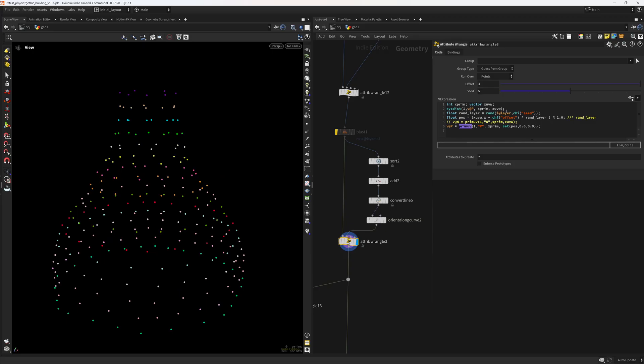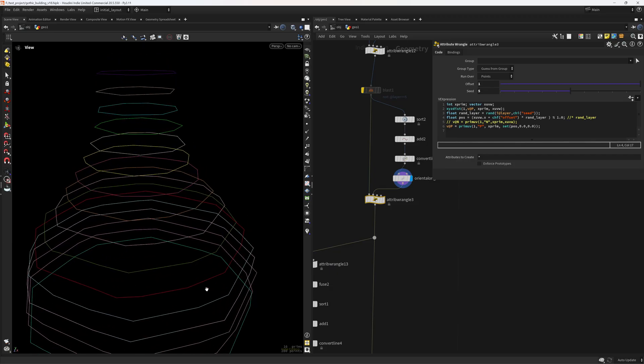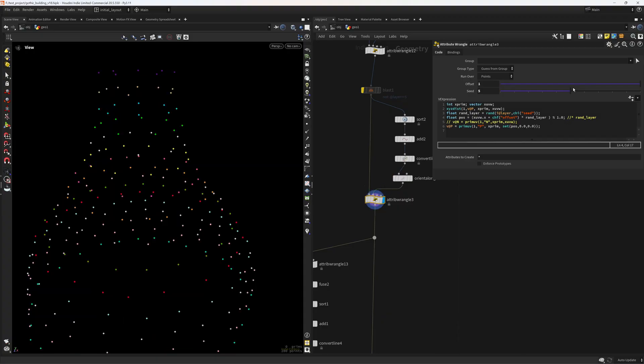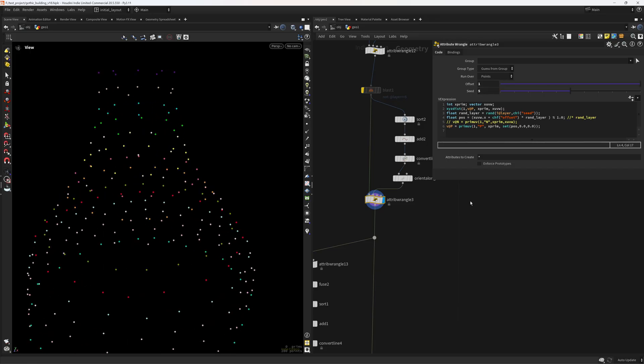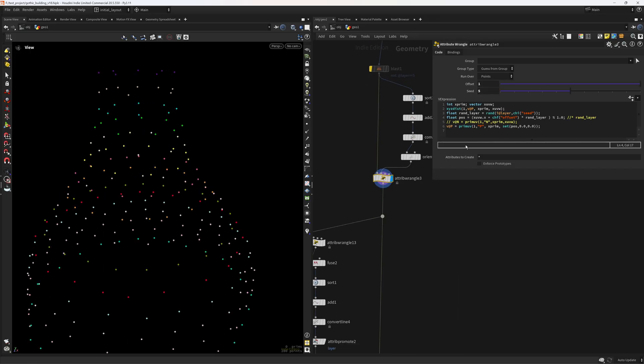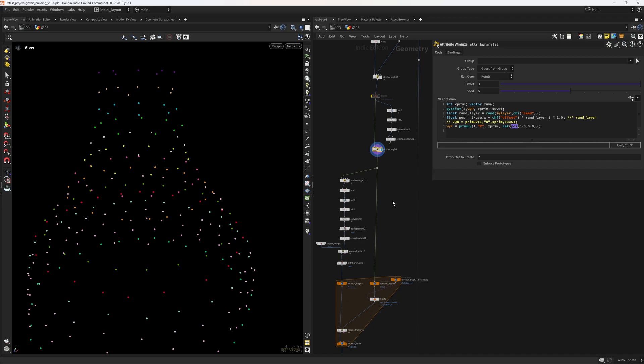And then I'm creating a random layer, a random float value with the layer as a seed. For the position I'm taking the u components of the intrinsic UVs from these curves, adding an offset and the random offset that I created in here. Then just make sure to modulo to one so we can easily wrap around the points. And then just updating the position with the prim uv and sampling that u position of the intrinsic UVs. I hope that makes sense.